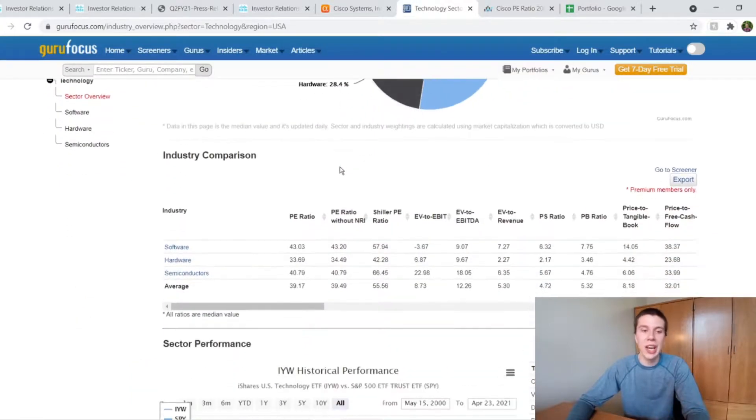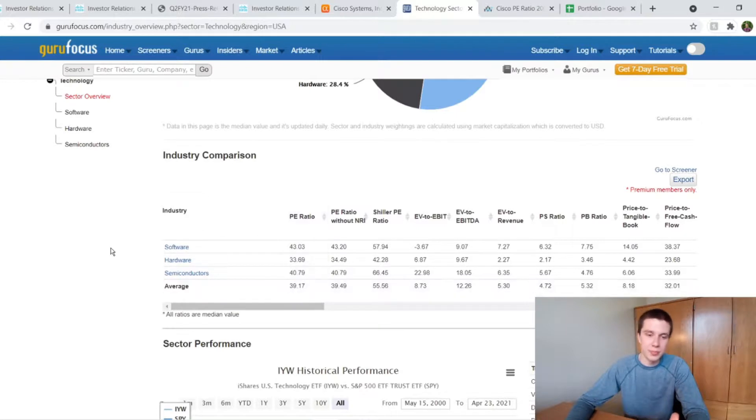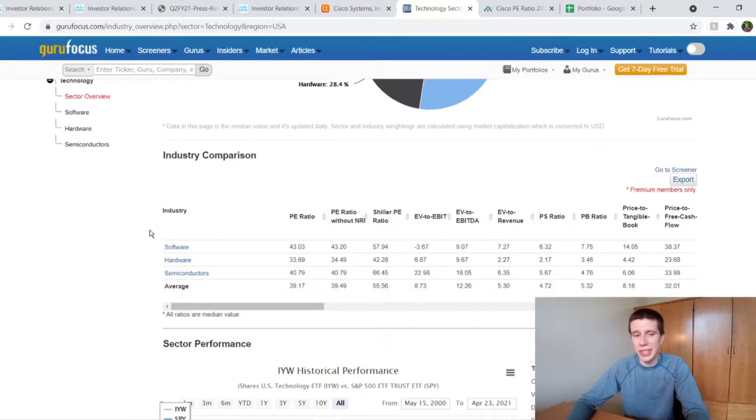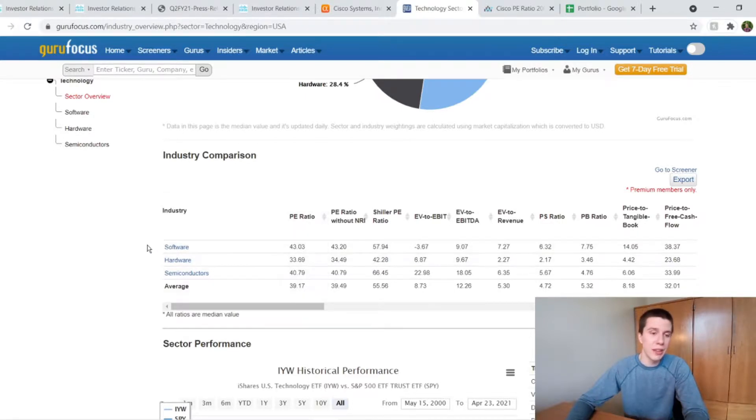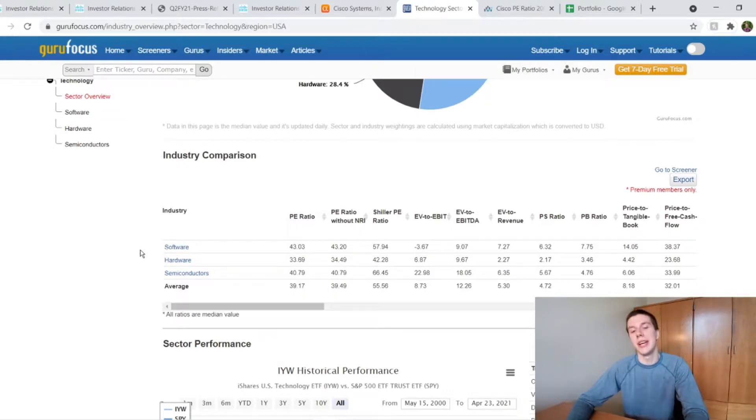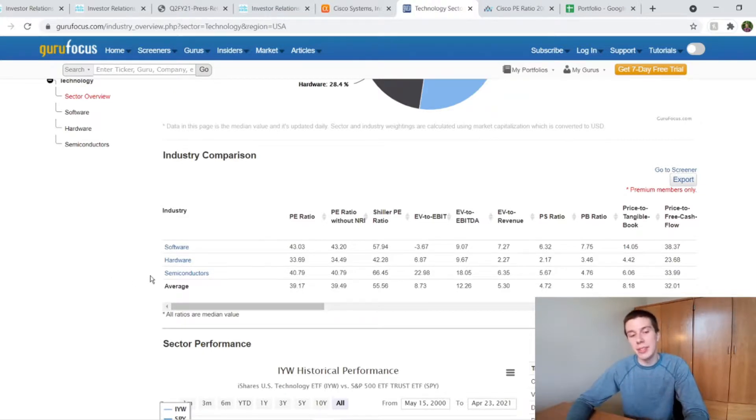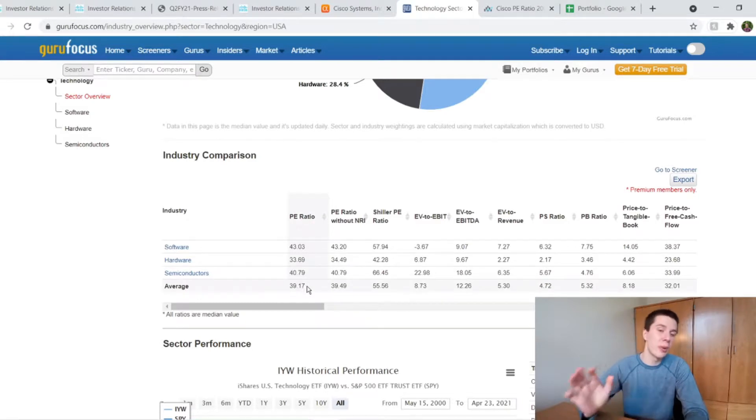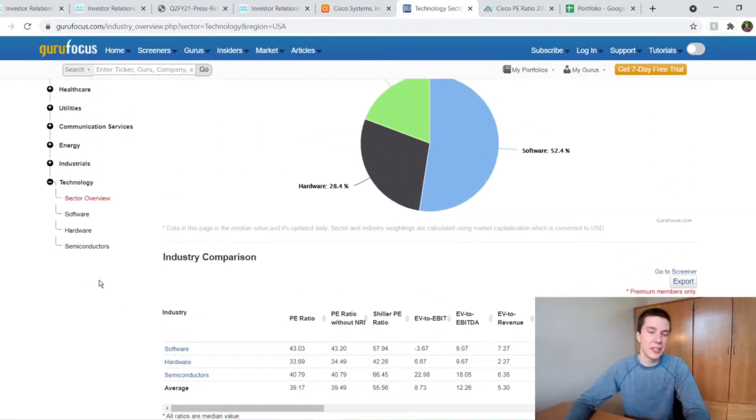As we can look here, the tech sector average PE is around 39. And then I'm not exactly sure what industry Cisco would fit into. They do have a lot of hardware, which that industry has an average of 34. But they do have a little bit of software, I would say, stuff like WebEx and the like. So I'm not exactly sure where they fall if they fit directly into one of these industries. But you can definitely see that their PE ratio is significantly lower than at least the average in the tech sector.